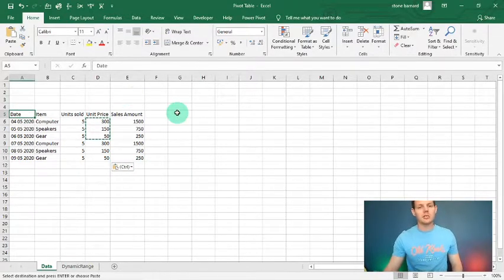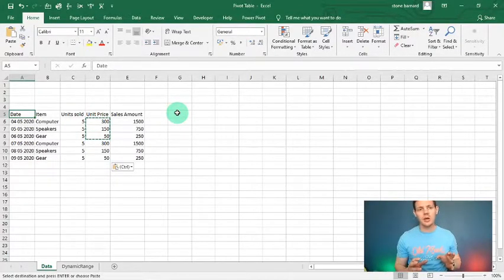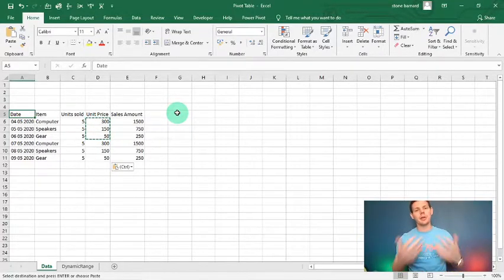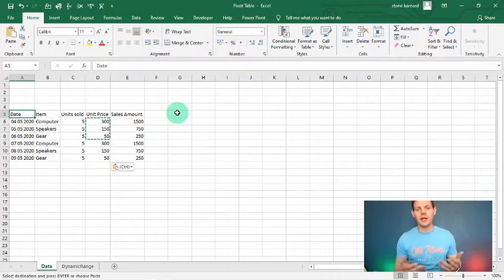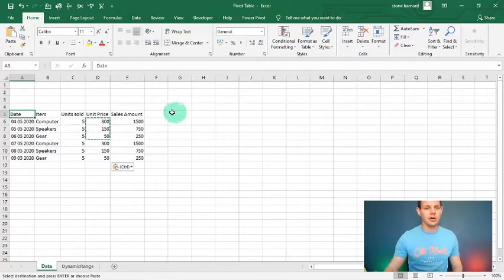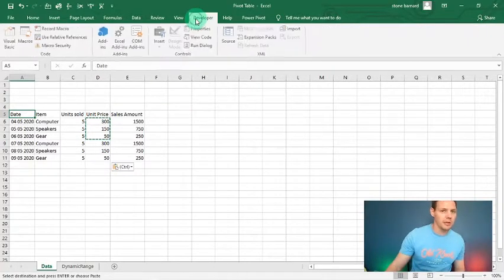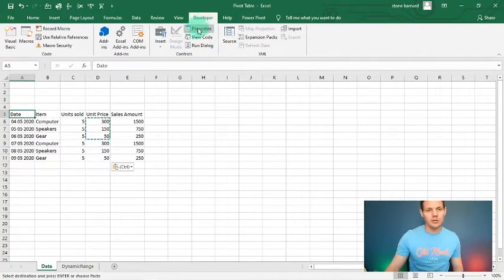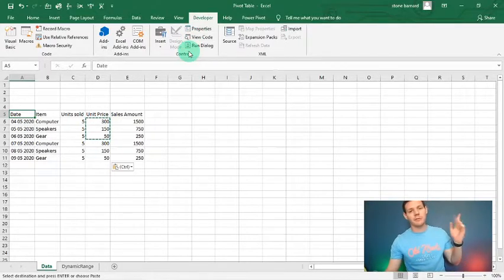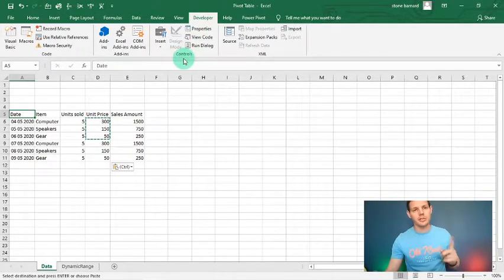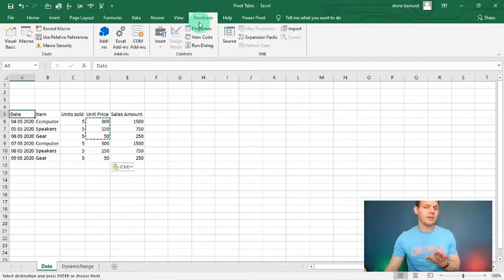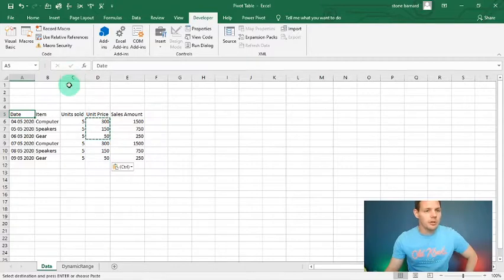Now let's build a pivot table in VBA. The struggle with pivot tables is: you build one, it looks nice and sleek, but once you get more data — more columns or rows — you have to go and redo it every single time. A nice shortcut is to do it in VBA. I'll go into the Developer tab; descriptions for previous videos are above showing exactly how to activate it.